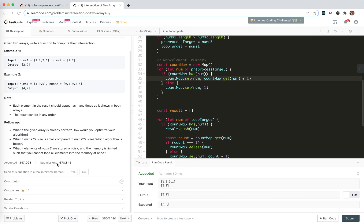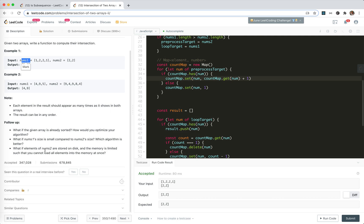What if elements of nums two are stored on disk and the memory is limited? So nums two is on the disk and it's limited so that I cannot load the elements into the memory at once. Well, we just load them chunk by chunk. We first check, okay, we can process numbers two first.